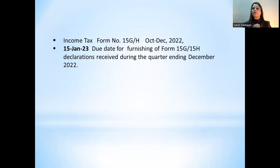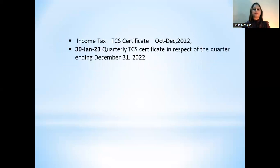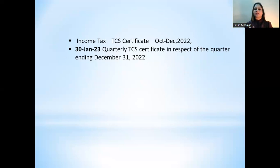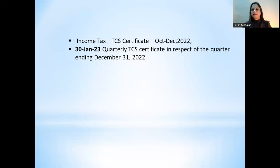Next, under Income Tax — Form 15G or 15H. The due date for furnishing Form 15G or 15H declarations received during the quarter ending December 2022 is 15th January 2023. Regarding TCS certificate issuance: the rule is within 15 days of the TDS/TCS return due date, so the TCS certificate due date is 30th January 2023.